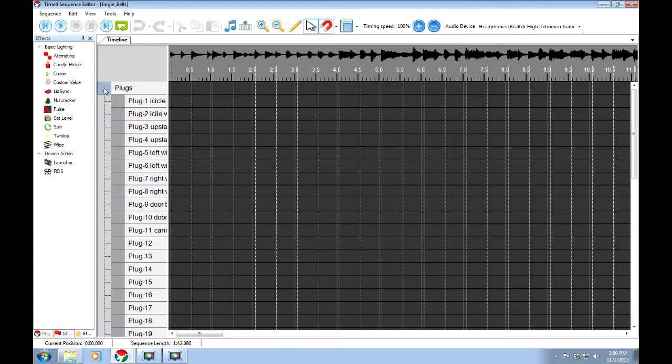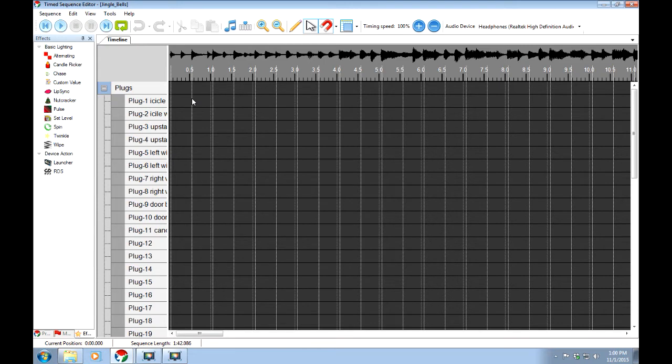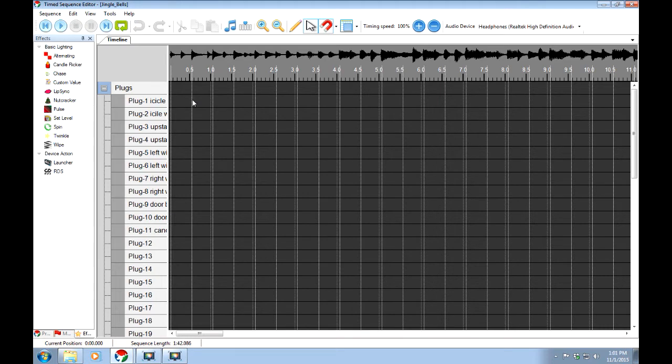On just the regular plugs where one plug is controlling one string or multiple strings, we don't have a lot to choose from on here, being that this is just the old system here and not the new pixelized. So everything we're doing is pretty much mechanical.